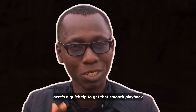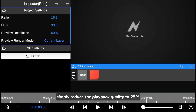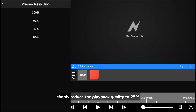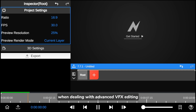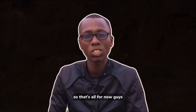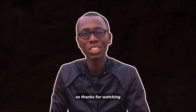For the meantime, here's a quick tip to get smooth playback: simply reduce the playback quality to 25%. This can help speed up rendering time when dealing with advanced VFX editing.